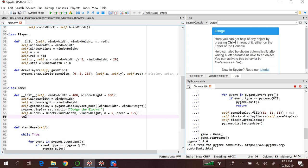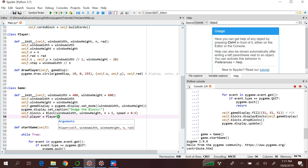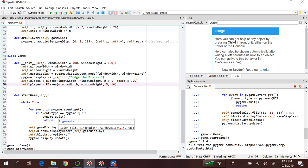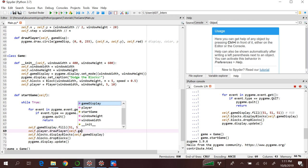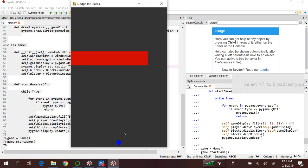Now let's define an object of our player: self.player = Player(...). We need to pass the parameters: window_width, window_height, N equal to 5, and radius equal to 10. Let's draw the player after the blocks have been drawn — self.player.draw_player(self.game_display). Let's close this and run again. We got a player!